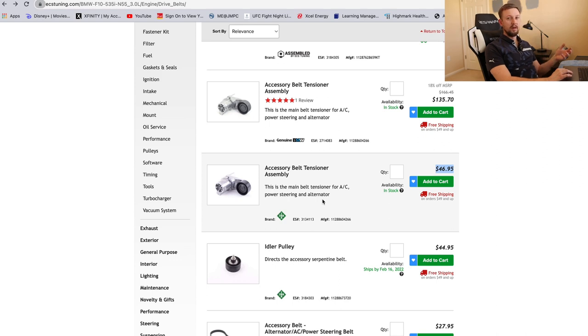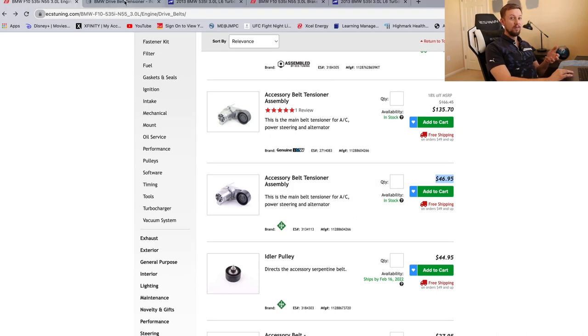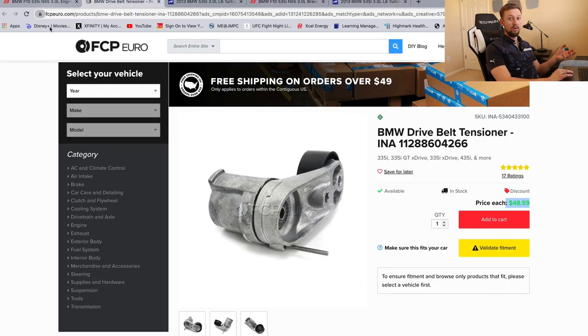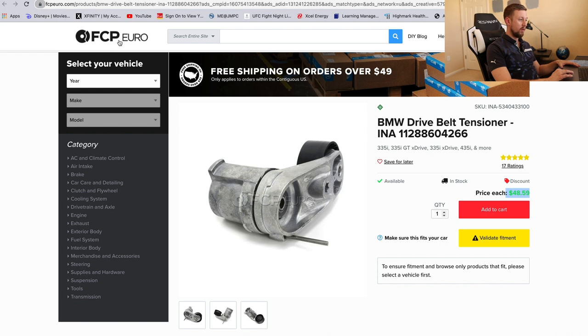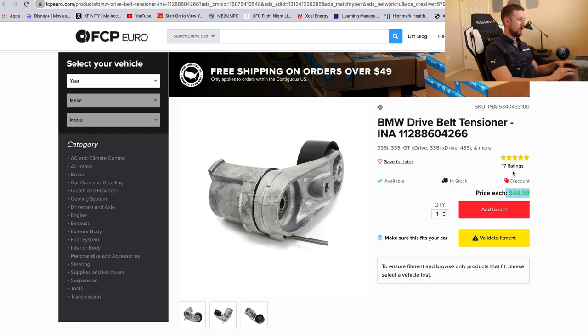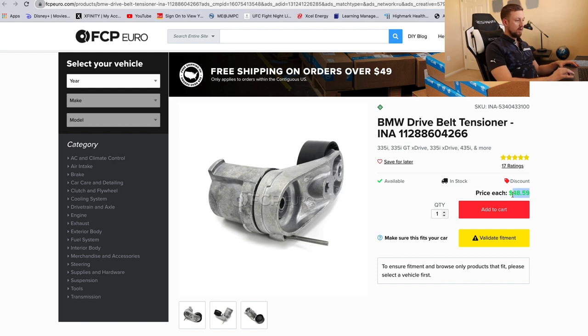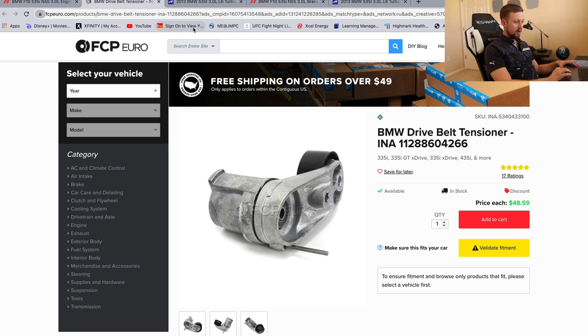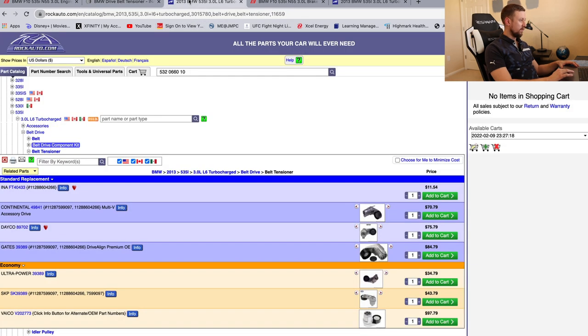Let's check out some other popular website here, FCP Auto. Same thing, same part, INA, and it is at $48.59, so $49 bucks.